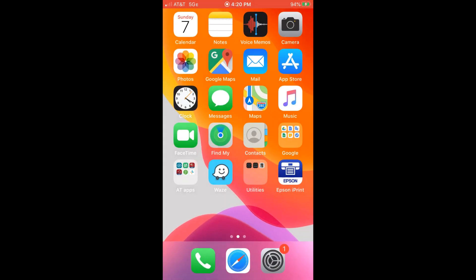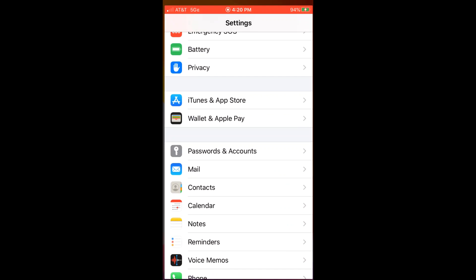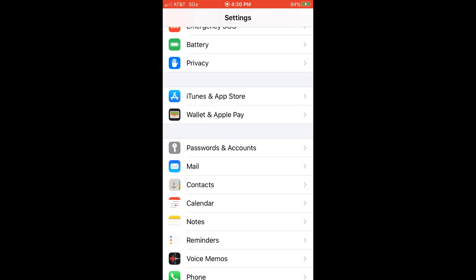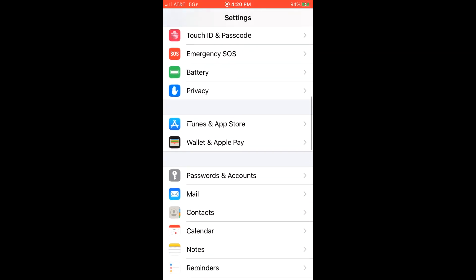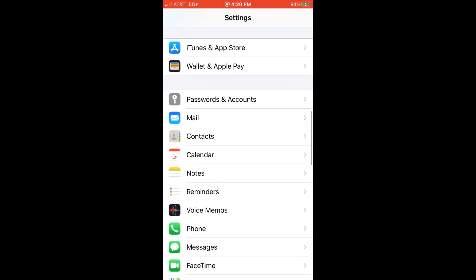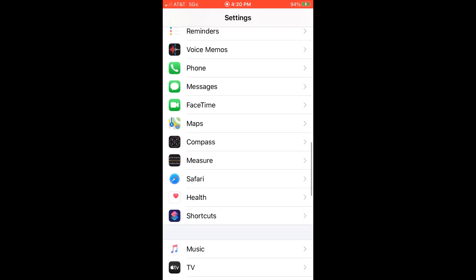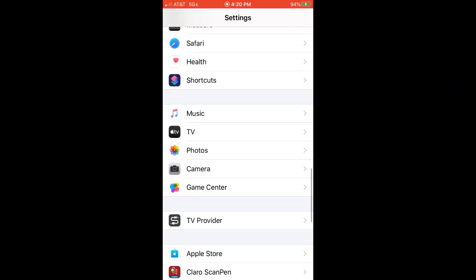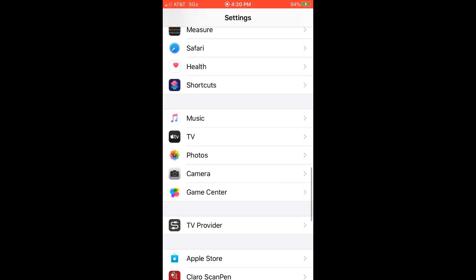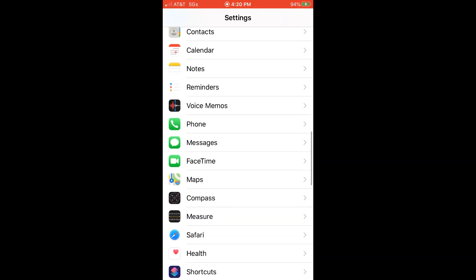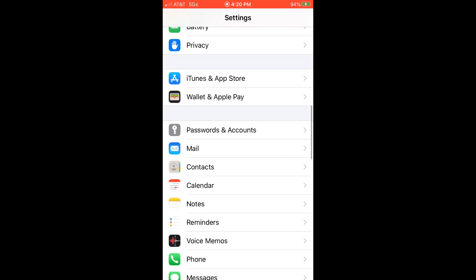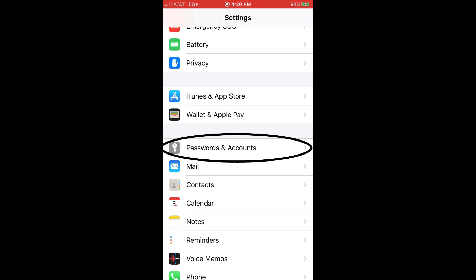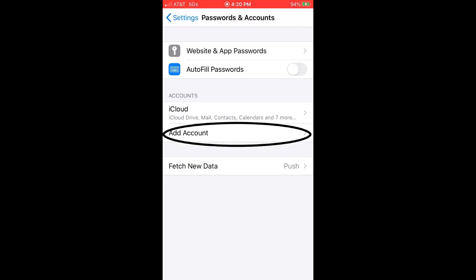You first need to go to settings and then find passwords and account, and it's right here. And then click add accounts.